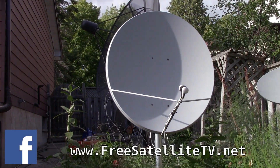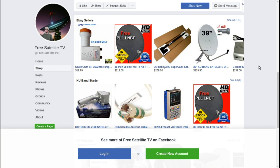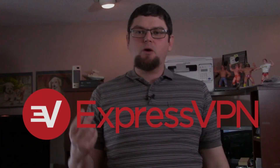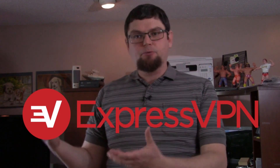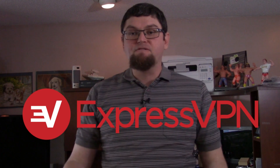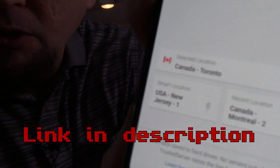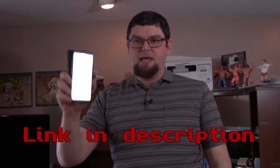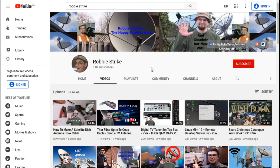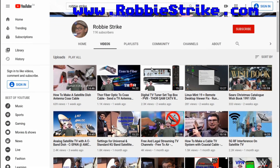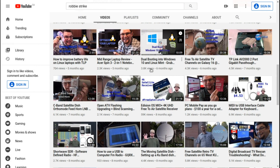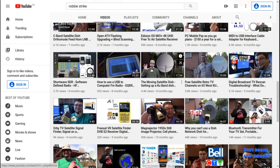Please check out freesatellitetv.net and also the new shop where you can order free satellite TV LNBs, receivers, dishes, and all sorts of things for your free-to-air needs. If you want to watch a streaming service and you're in a country like Canada where certain programs are region-blocked, you can use ExpressVPN on your cell phone. If you're using public wifi at a Walmart or restaurant, you really should be using a VPN — it protects your private data and saves money, as it's a fraction of the cost of a cell phone data plan. Please check out my YouTube channel Robbie Strike for technology videos covering satellite, free-to-air, cell phones, Linux, shortwave, and old technology.